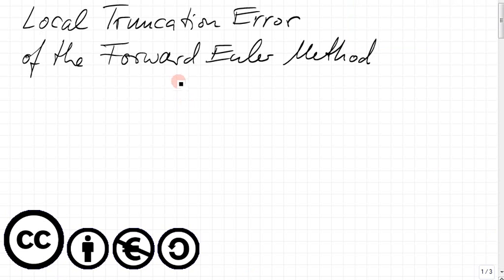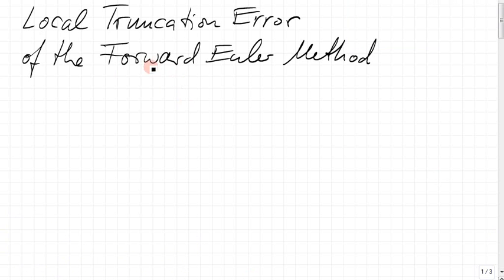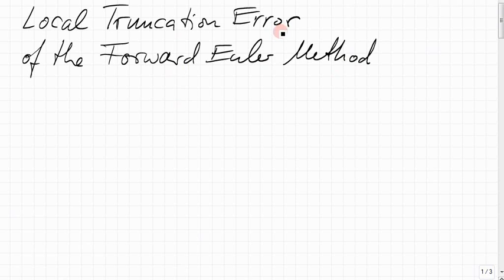I want to look at the error that the forward Euler method makes at each step. This is called the local truncation error. It's a pretty complex term, but a straightforward thing to be looking at.